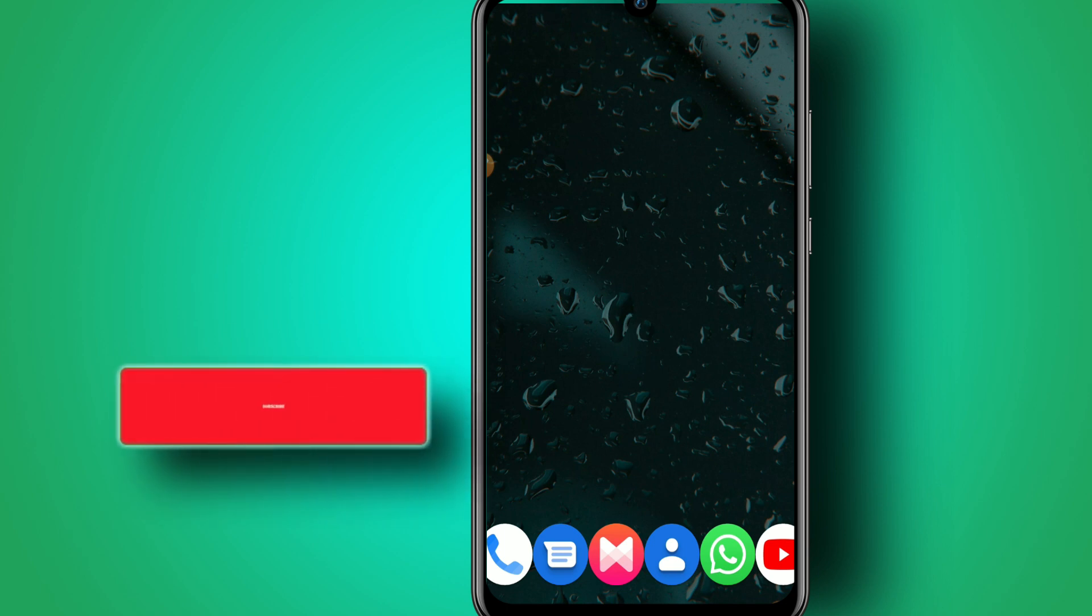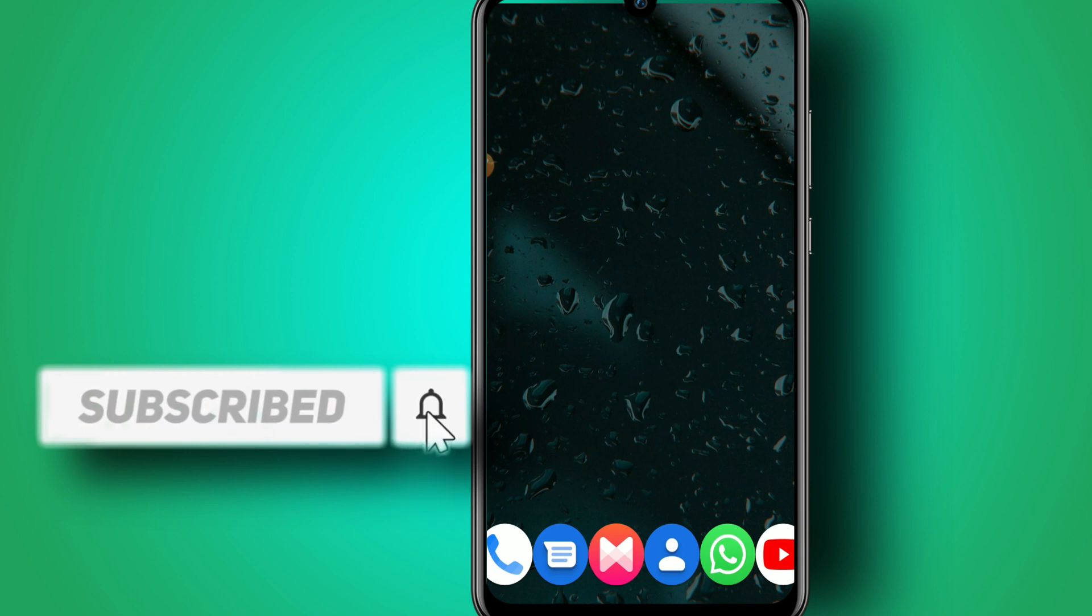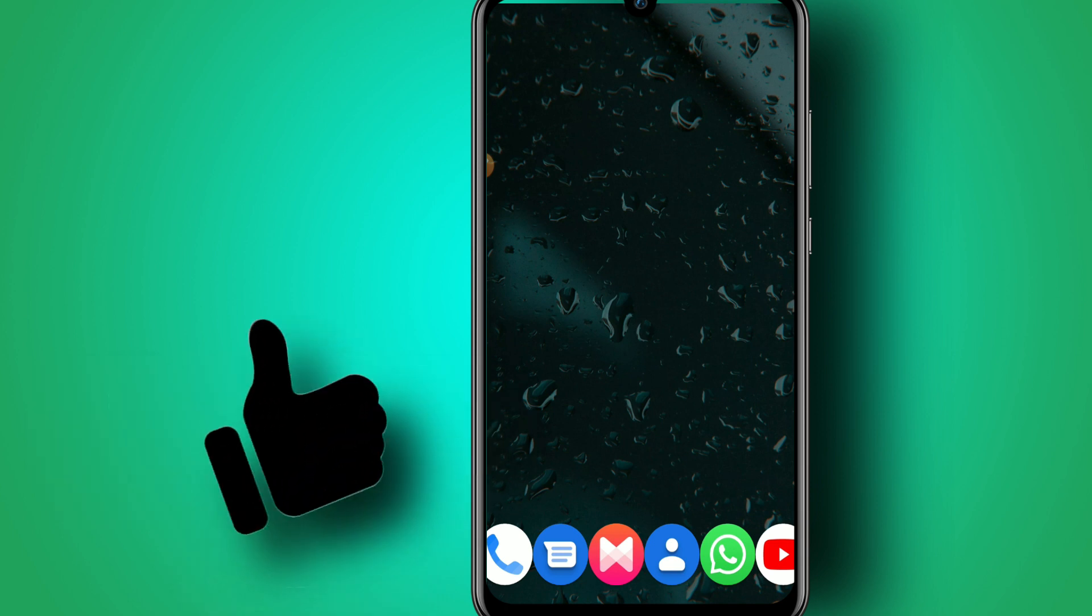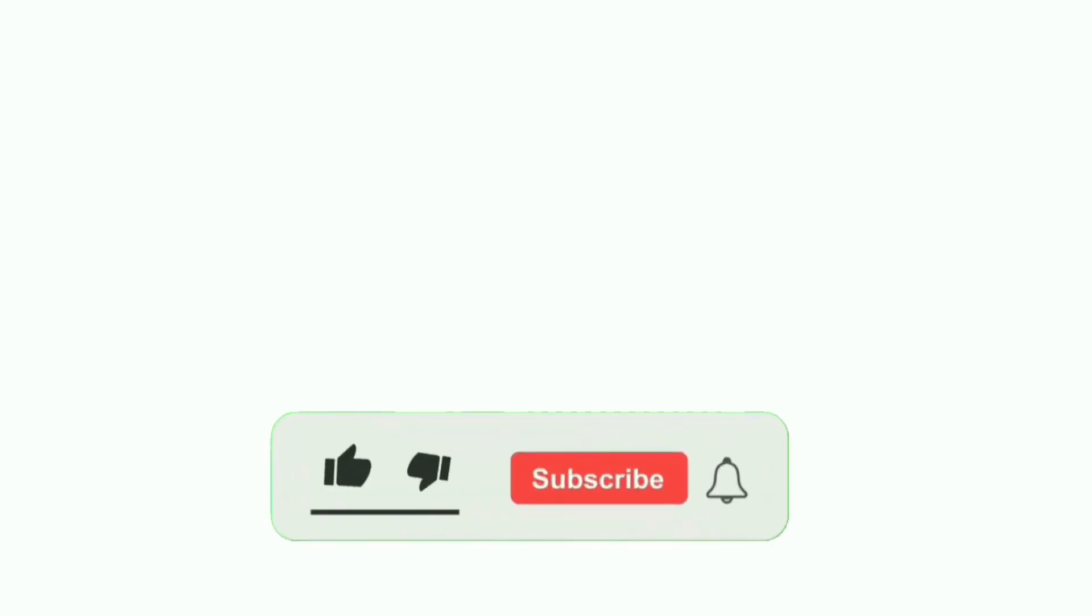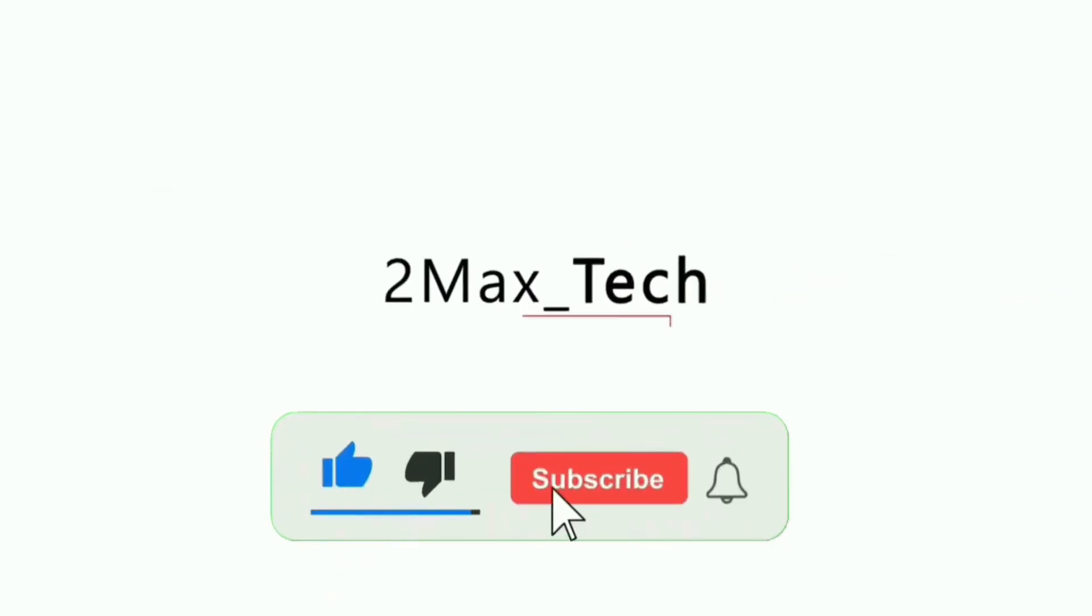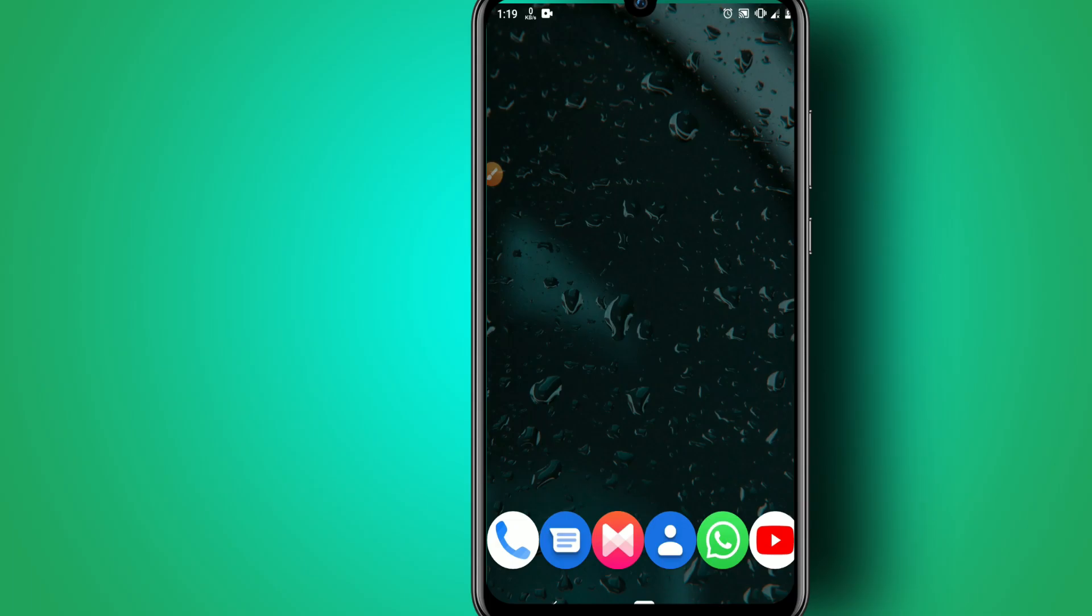Subscribe to my channel if you haven't already. Hit the bell icon to get notified when I upload a new video, like the video, and let's get started.